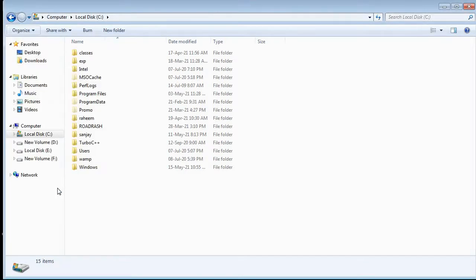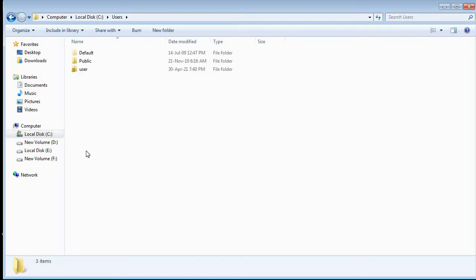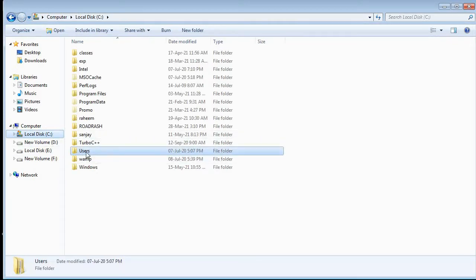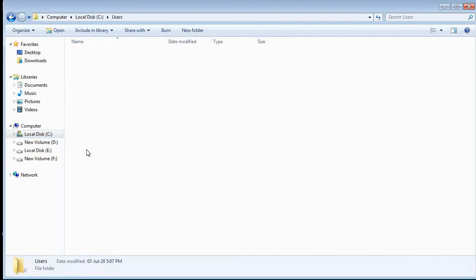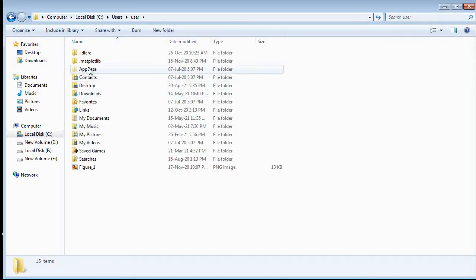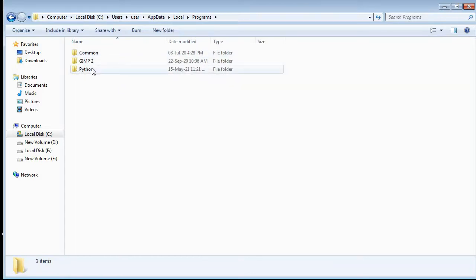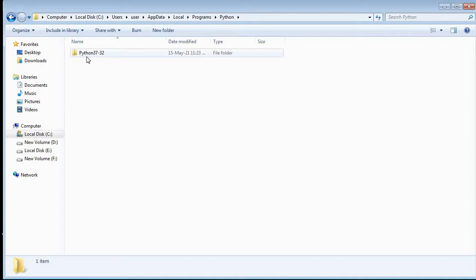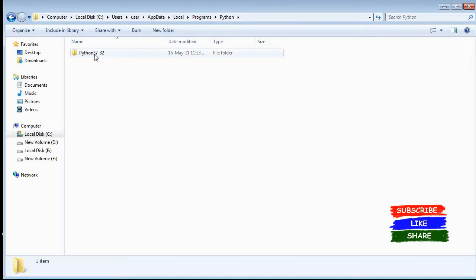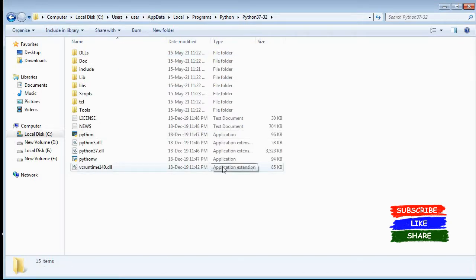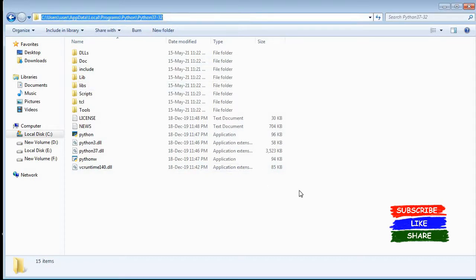Then search for your Python location. I go to C drive, then Users, then the user folder, then AppData, then Local, then the Programs folder, and there I find Python. When I click on Python, there is one more folder inside. My final destination is Python37-32. When I click on that, here is my Python installation. So I have the complete location of my Python installation.